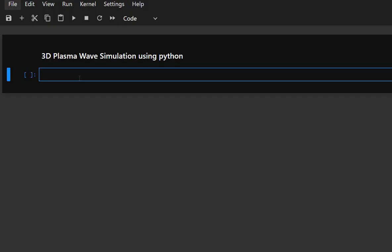In this video we are going to create a 3D plasma wave simulation using python. So, let us start this by importing the required libraries.